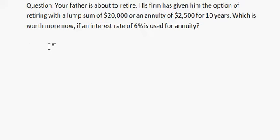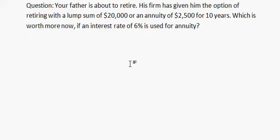Hi everyone, today we will learn how to find the present value of an annuity. The question is: your father is about to retire. His firm has given him the option of retiring with a lump sum of $20,000 or an annuity of $2,500 for 10 years. Which is worth more now if an interest rate of 6% is used for the annuity?